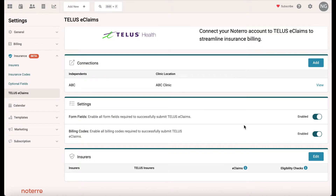If you're registered with Telus as a physiotherapist, chiropractor, or massage therapist, for example, we store those billing codes within Notero — so you don't have to enter those billing codes anymore. We reference them directly when you're processing a claim through Notero. The last section is insurers.